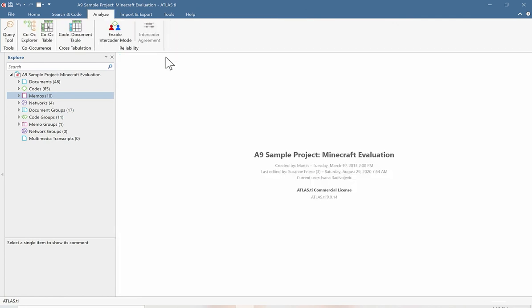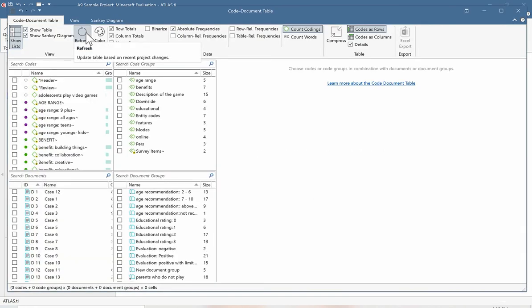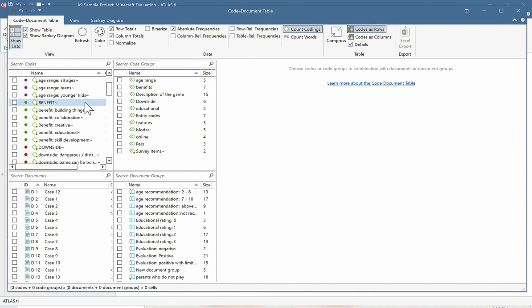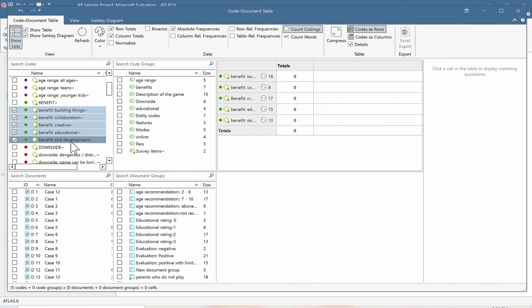Finally, let's take a look at the Code Document Table. Here we're going to be building a table looking at code frequencies in any of our documents — crossing codes with documents — so we can compare how many times codes are appearing across all the different parts of our project. We can select individual codes or groups, depending on what information you're interested in seeing. For example, we can look at benefits to see how many times participants mentioned these different kinds of benefits.